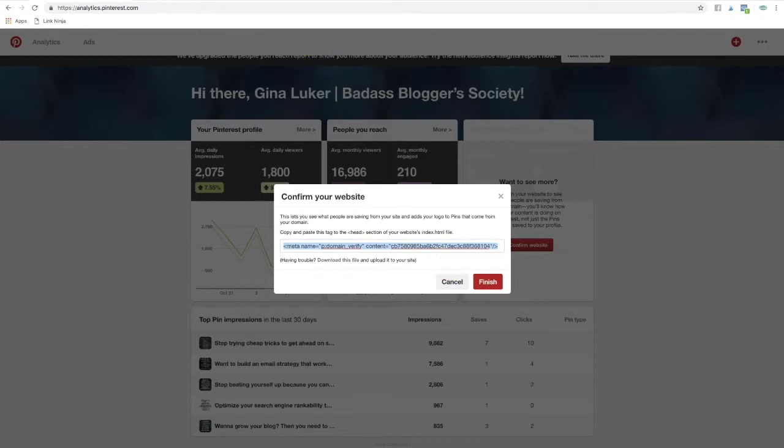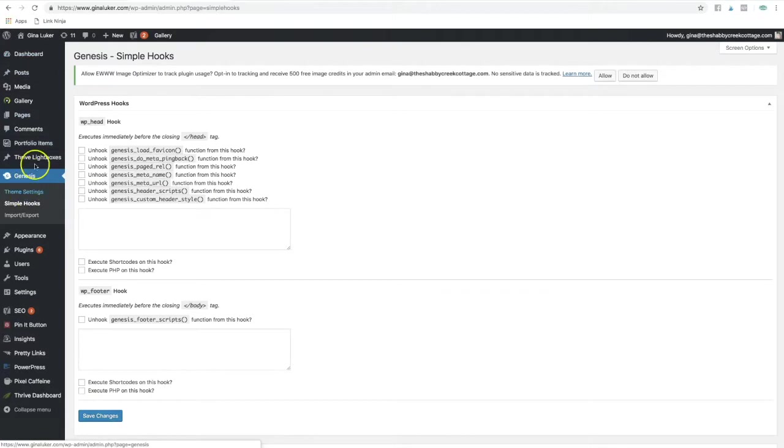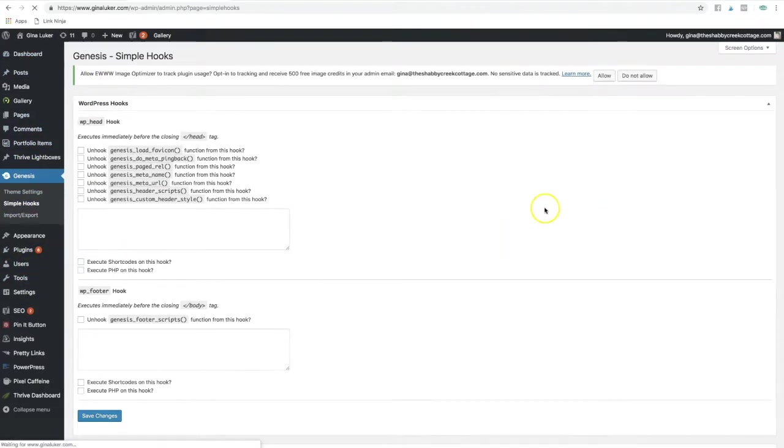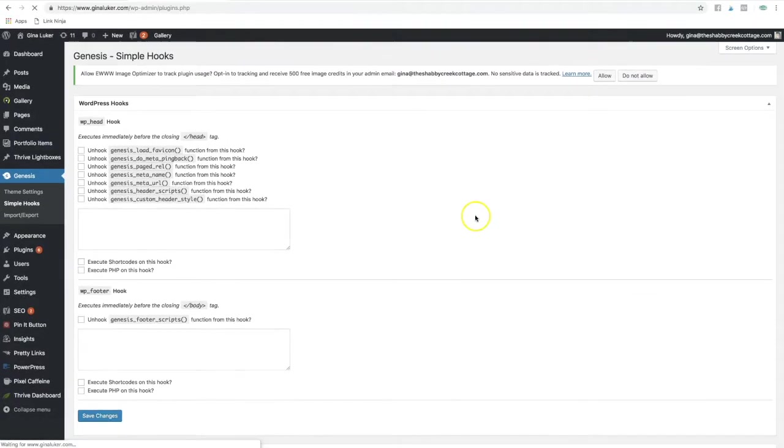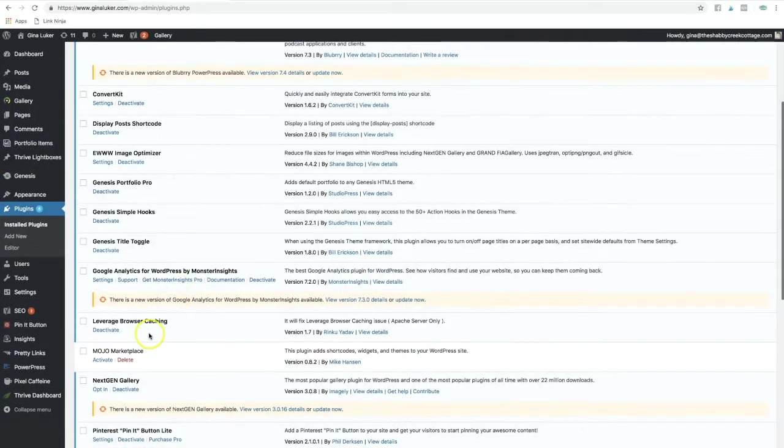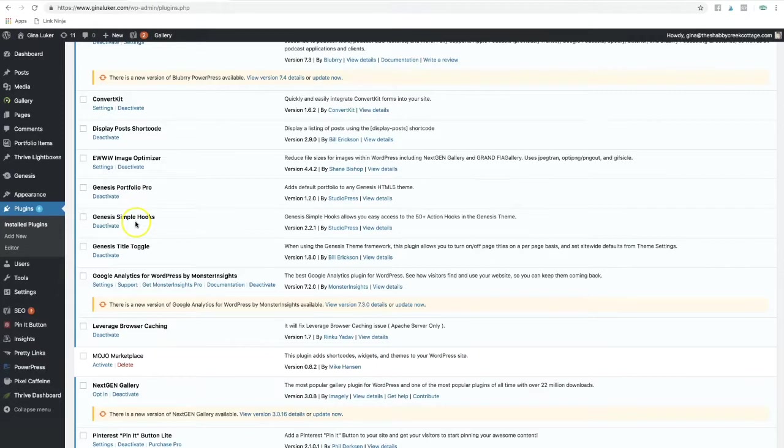Then you want to go to your blog and you're going to need a plugin called Simple Hooks. I'll show you this plugin real quick. It's just called Genesis Simple Hooks, right here.